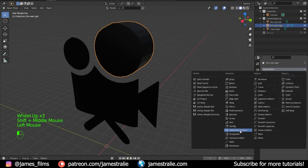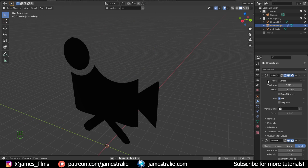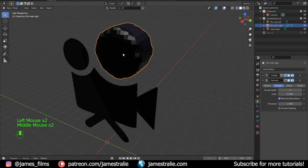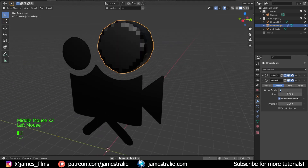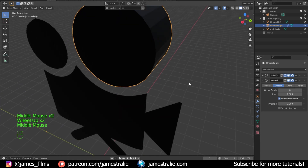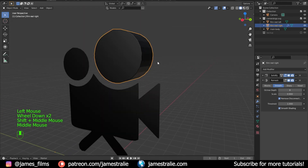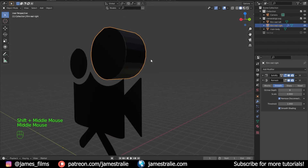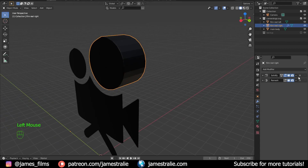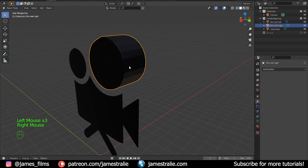In addition to that, add a Remesh modifier below the Solidify. I prefer the Smooth mode — it gives a more interesting result. You can increase the Octree Depth to get more geometry. You can also add smooth shading if you want, though it's not strictly necessary since the cloud will be smoothed out anyway. Once you're happy, apply both modifiers so the geometry is baked in.